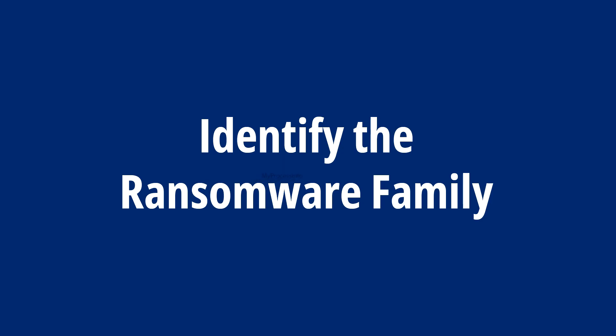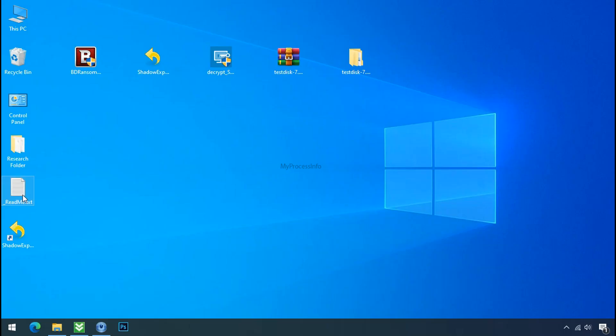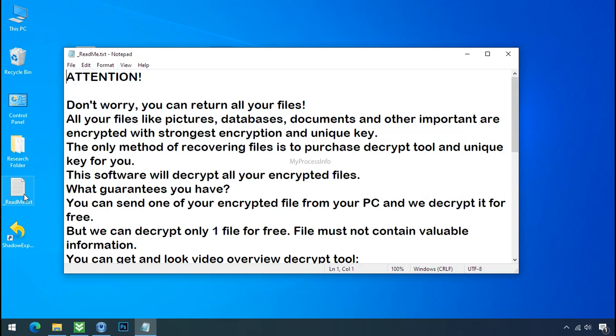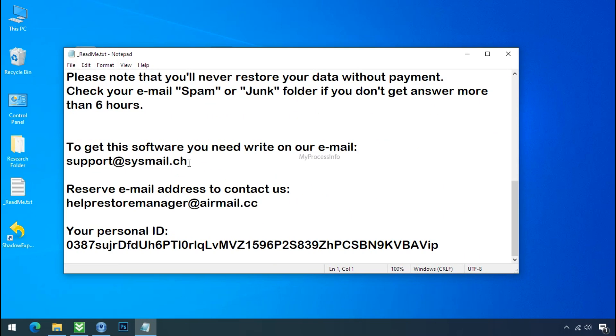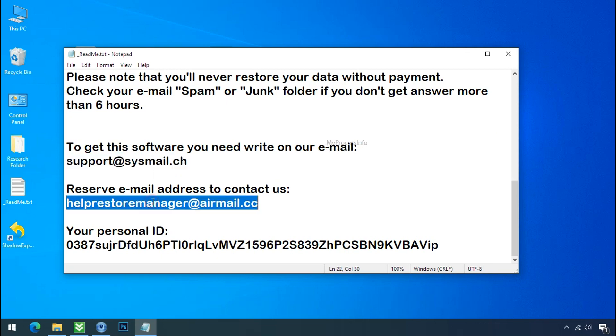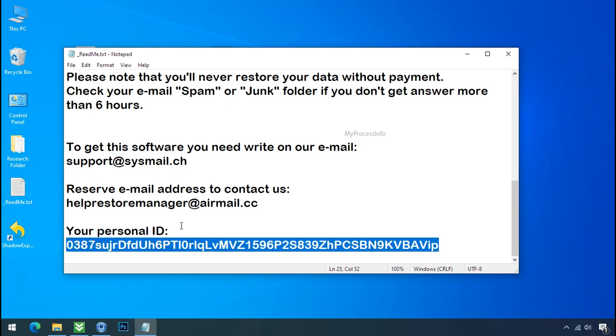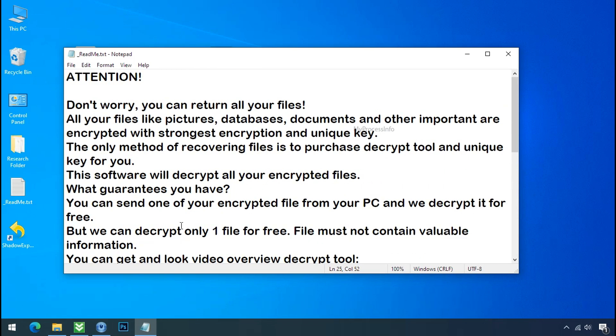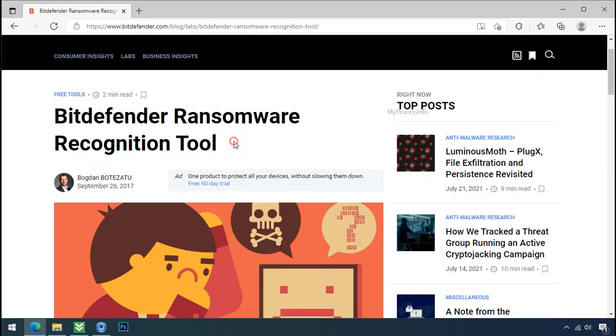Identify the ransomware family. After the symptoms, identify the type of ransomware that you are infected with. Each ransomware has its own separate family group. That's why it is very important to know the family name of ransomware before doing anything. And it is very simple.